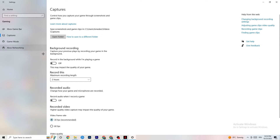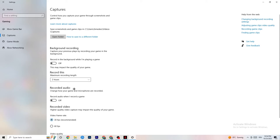Click on Captures. Under Background Recording, turn off 'Record in the background while I'm playing a game.' Please make sure this is off — recording in the background kills performance, especially on low-end PCs. Also turn off audio recording. If you want to record, use OBS or another application instead of Windows.